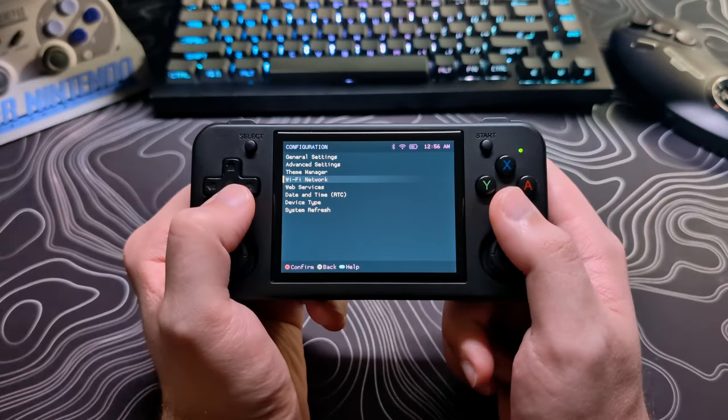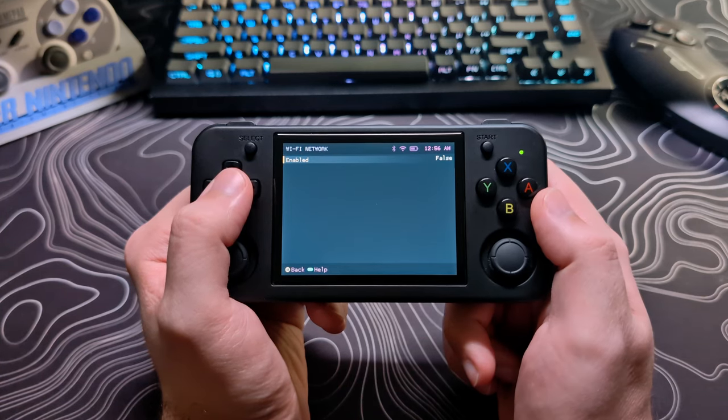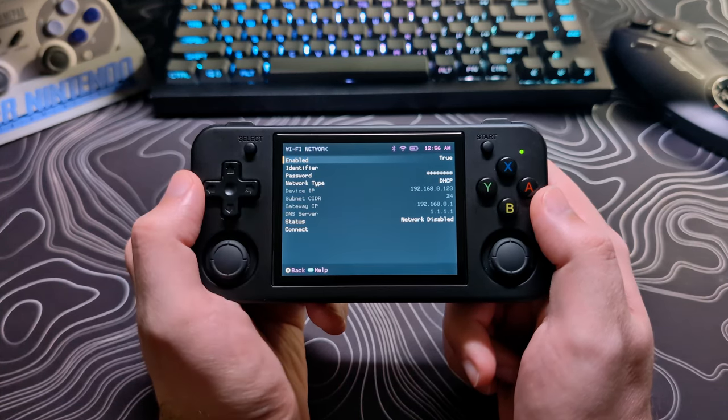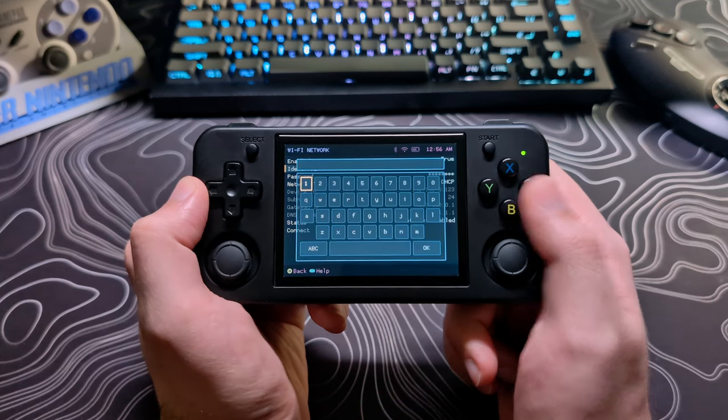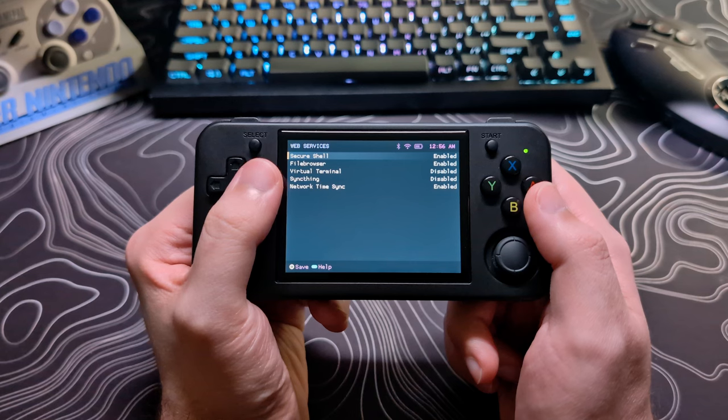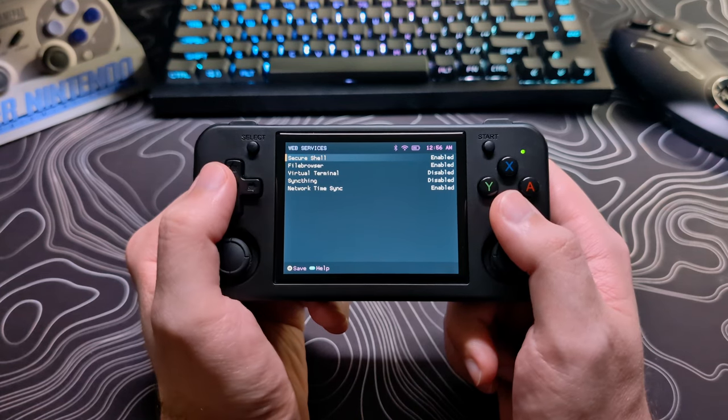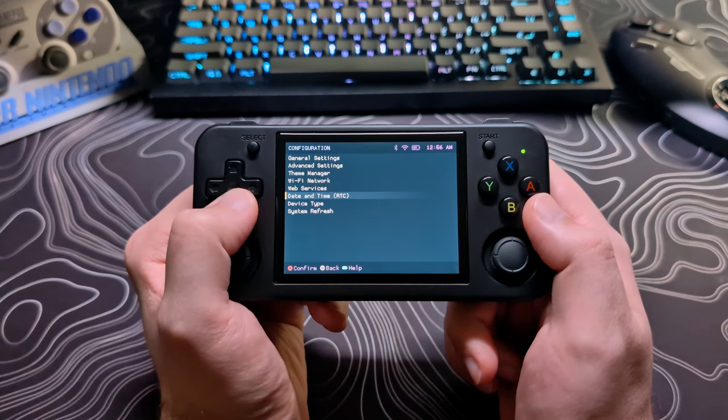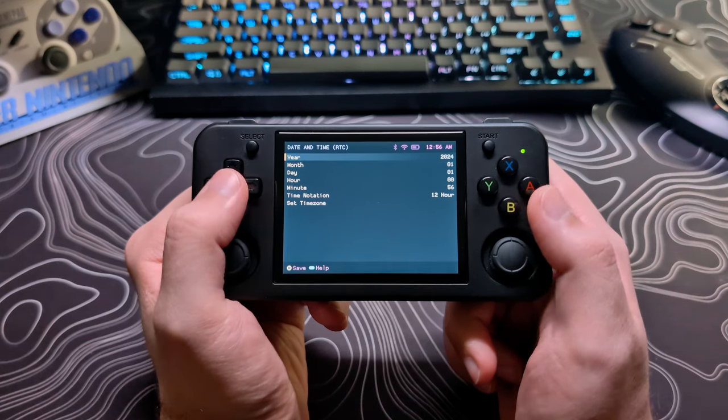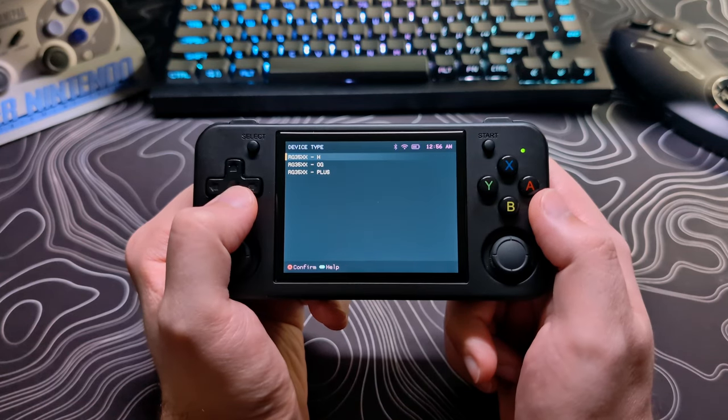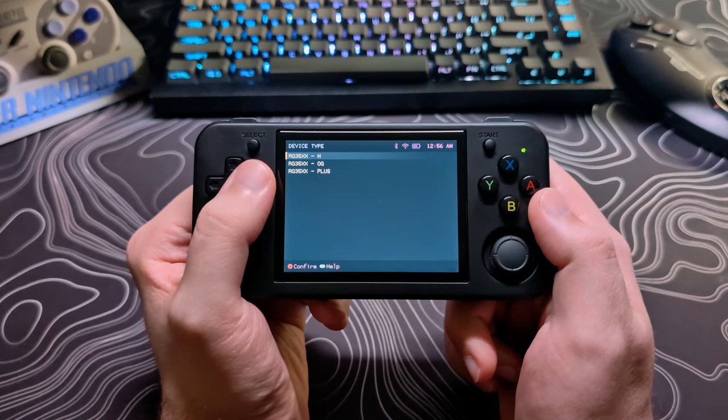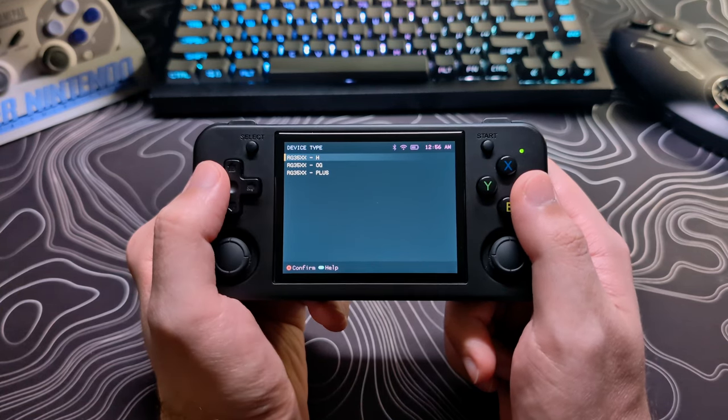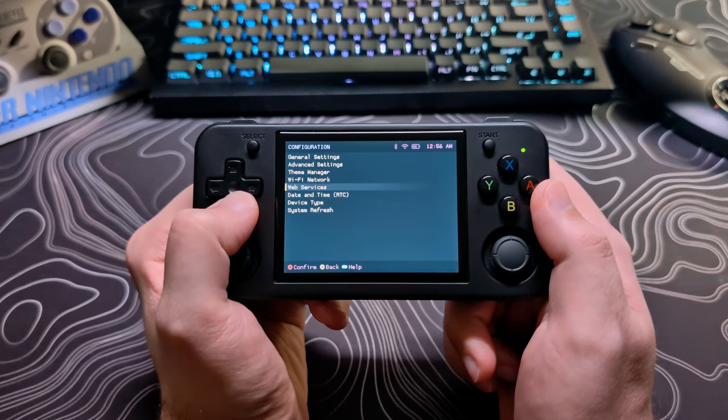Wi-fi network is where you connect to your wi-fi. As of right now you will have to type in the name of your wi-fi network but soon there will be an ssid search feature added. Web services features require you to be connected to wi-fi and I will go over these into more detail in the advanced section. And that date and time is self-explanatory. Device type allows you to set which device you have and then it relays this information over to portmaster so that way it knows if your device has analog sticks or when it's setting its controls.